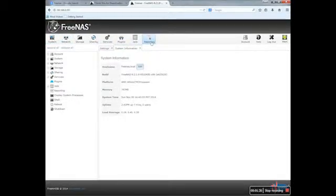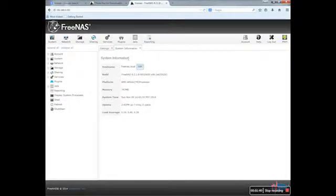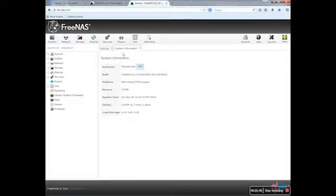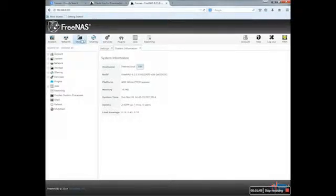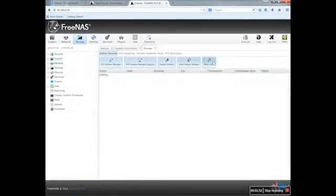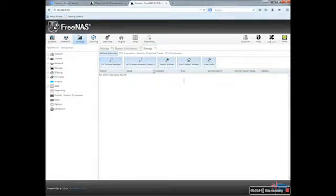So the first thing to do is to collapse or prepare the drive I installed. Basically you go in storage, you will see all that icon, and you go to the last one, View Disk.